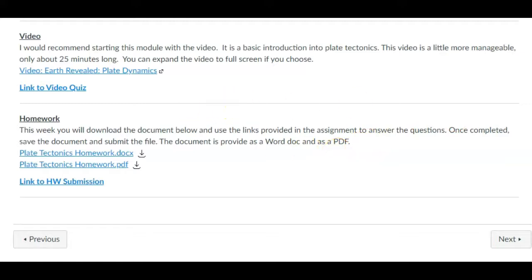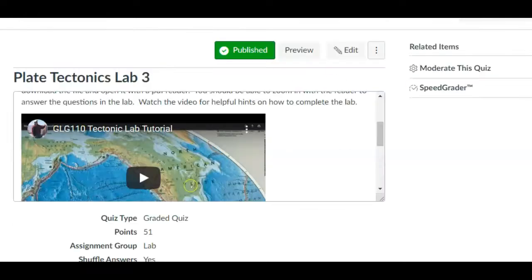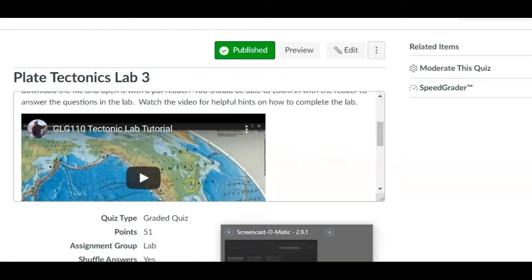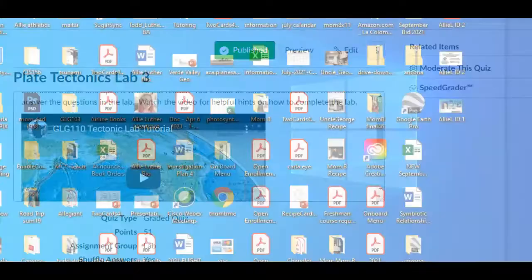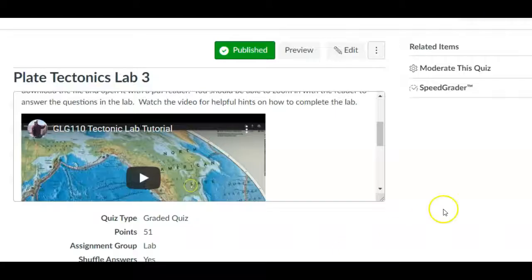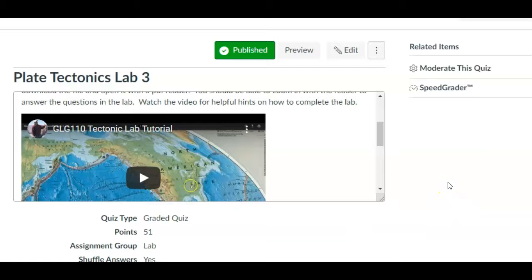And then we will also have our lab. And so the lab is going to be over plate tectonics also. So we're kind of through with having different information in the lecture and lab. From now on, they will be consistent. So whatever we cover in lecture, there'll be additional information in the lab.